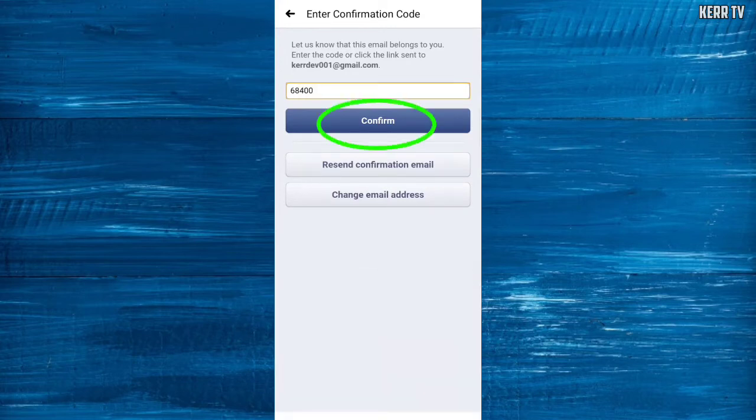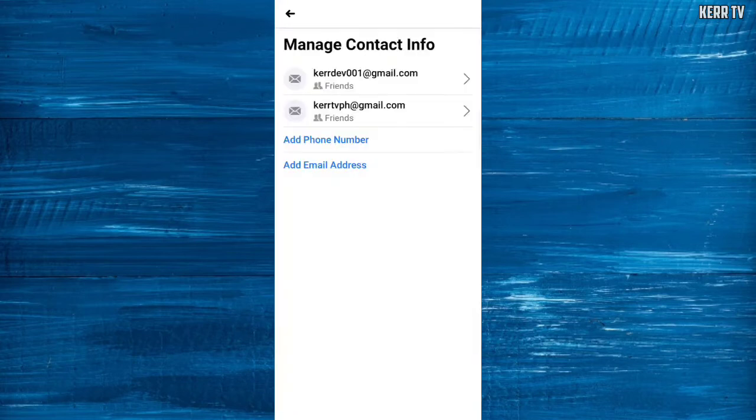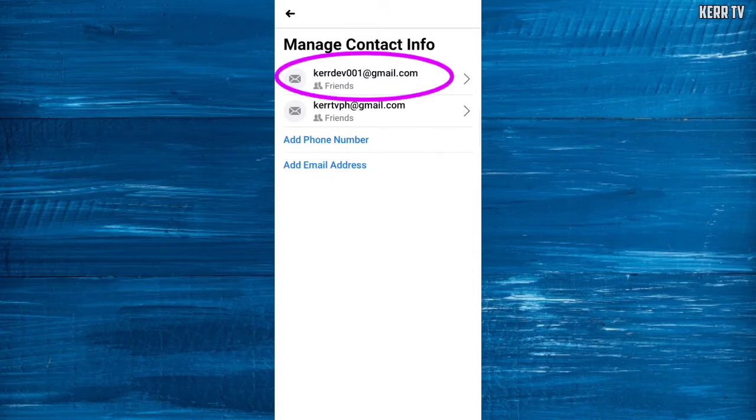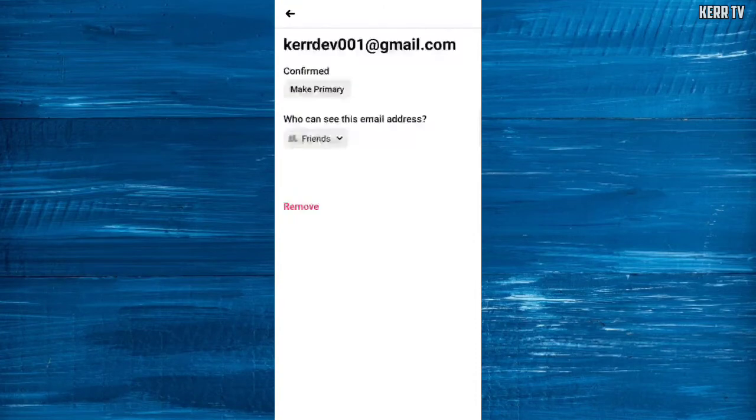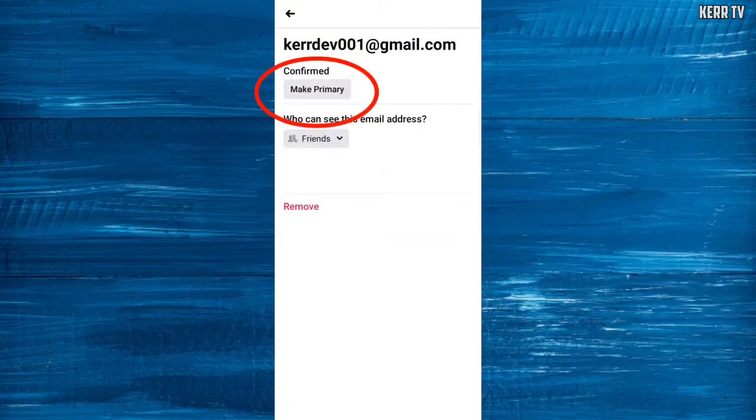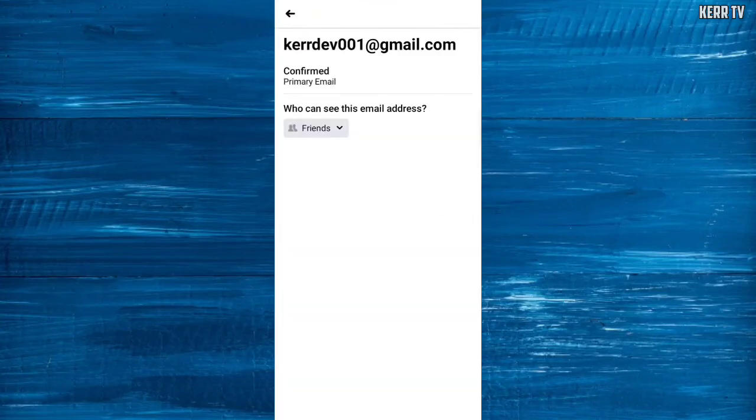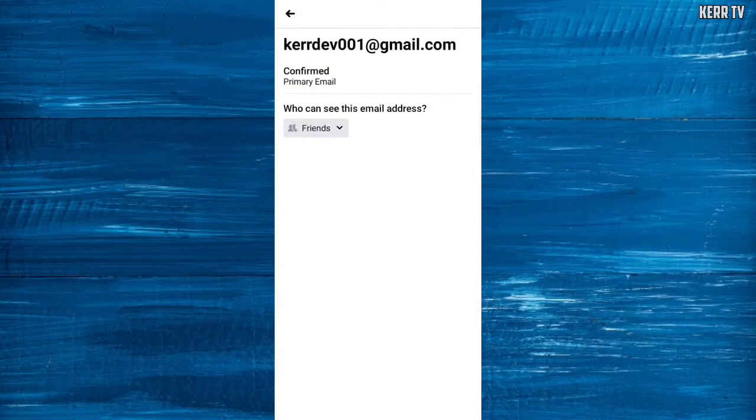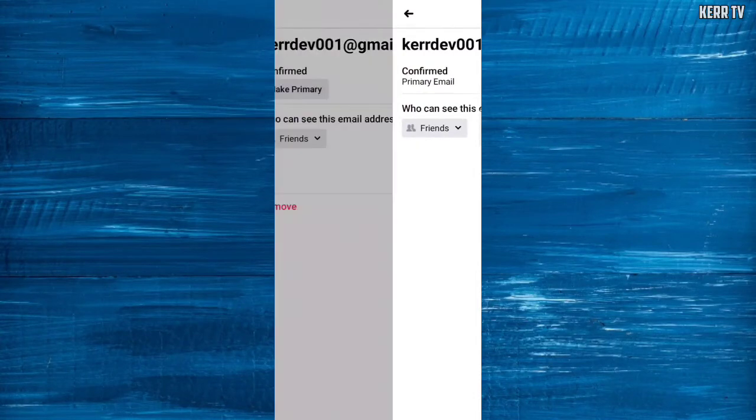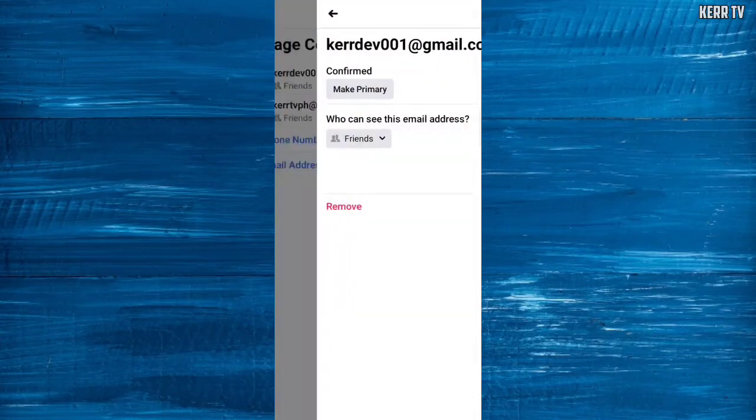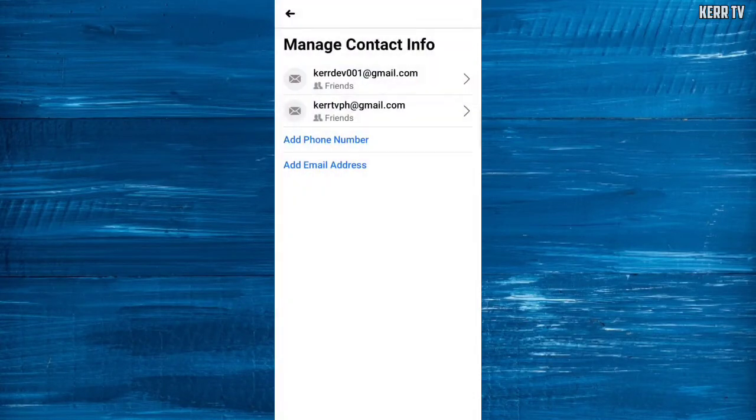Click on Confirm. Now click on the newly added email address and now we can see this Make Primary button. Click on that and our newly added email address is now the primary email of our Facebook account.